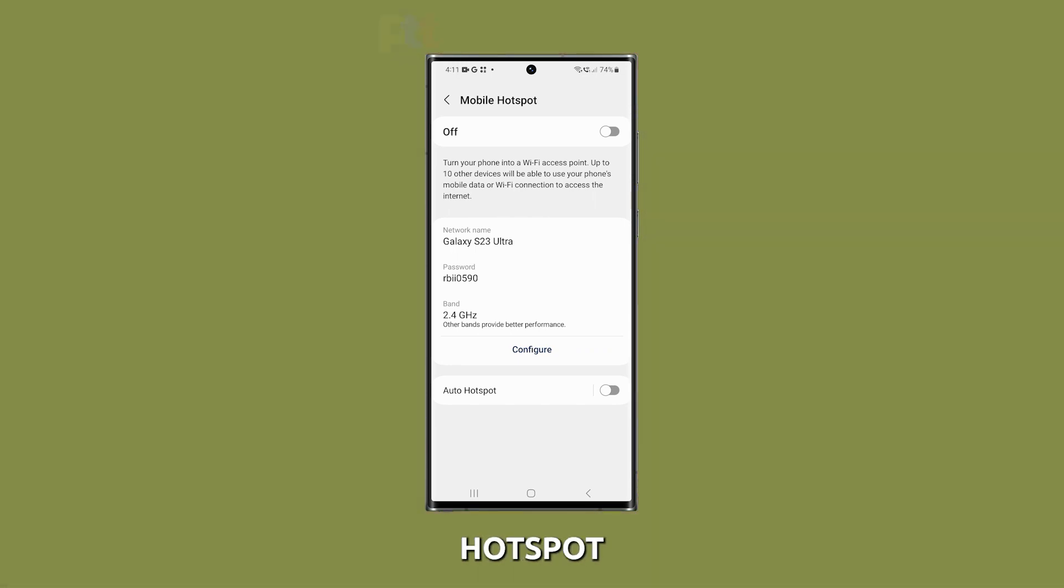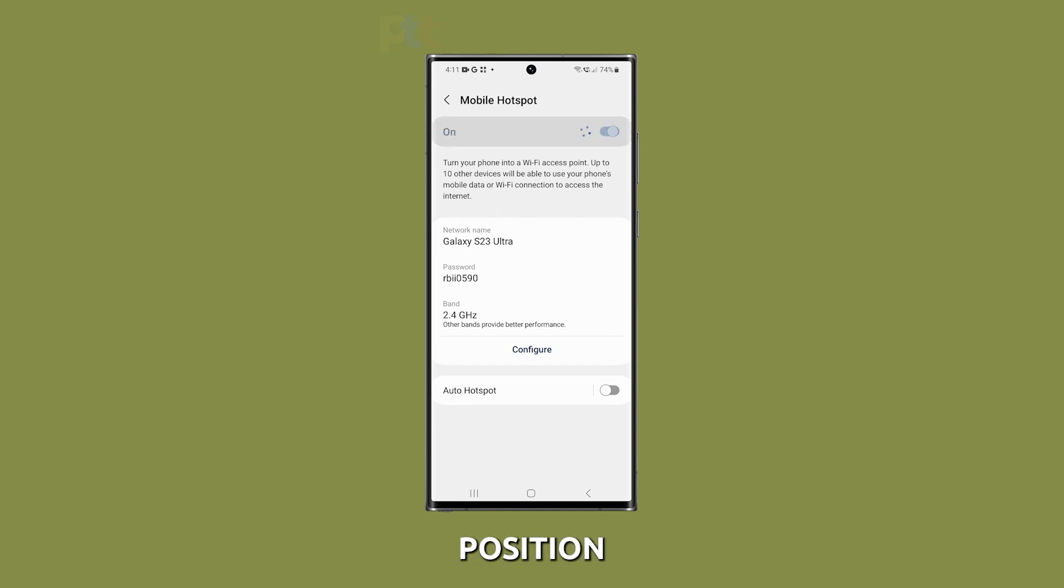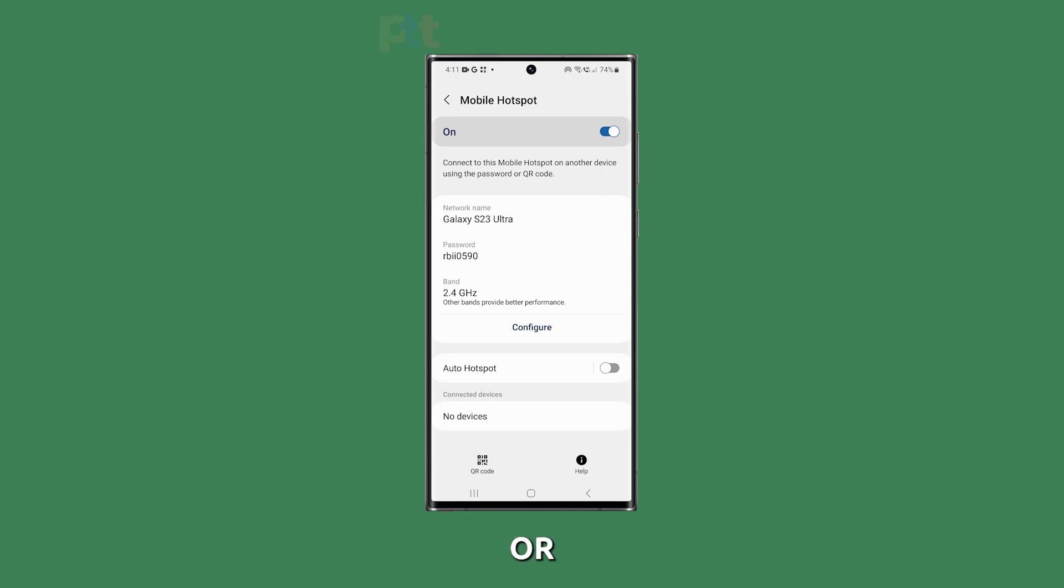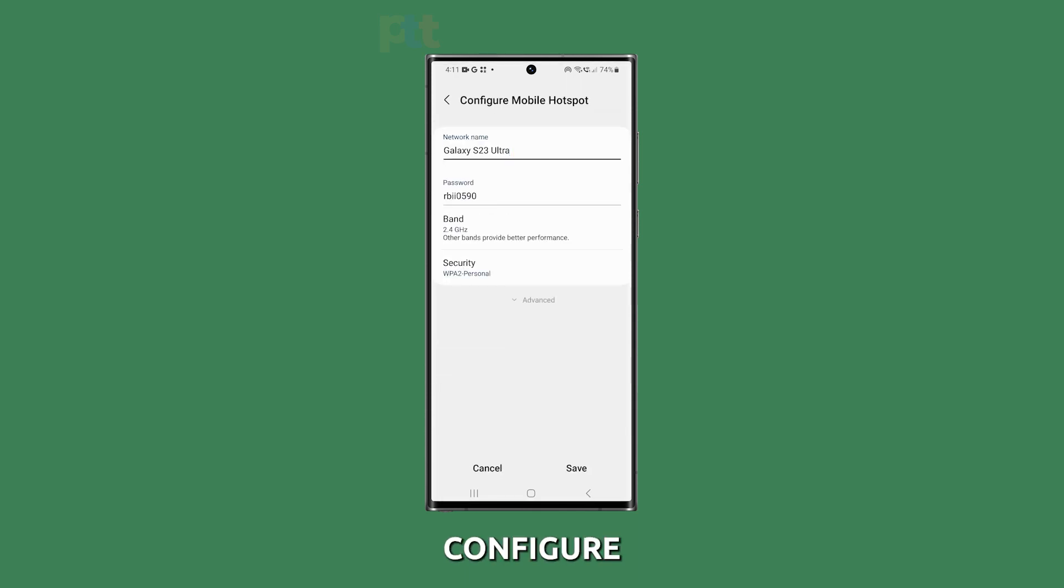To turn on the Mobile Hotspot feature, simply toggle the switch to the On position. If you want to customize your Mobile Hotspot name or password, tap on Configure.